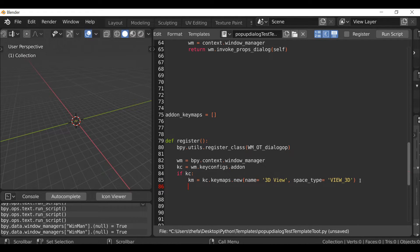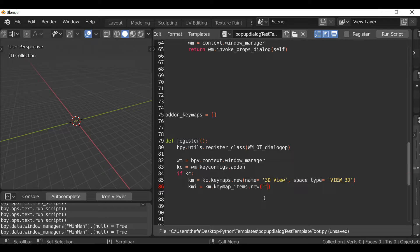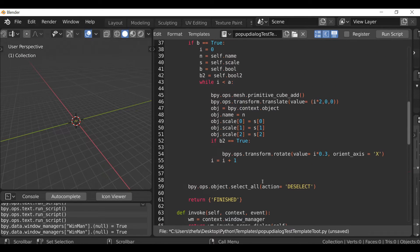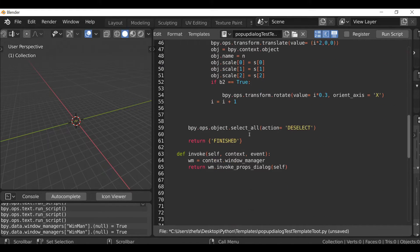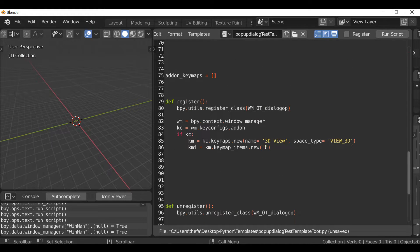The next thing we need to add is the key map input. Type `kmi = km.keymap_items.new()`. Inside here we can define which operator we want to run. Add quotation marks and in between type the ID name of the operator. Going back up we can see we have the dialog operator, so copy that ID name, scroll down, and paste it in between the quotation marks.